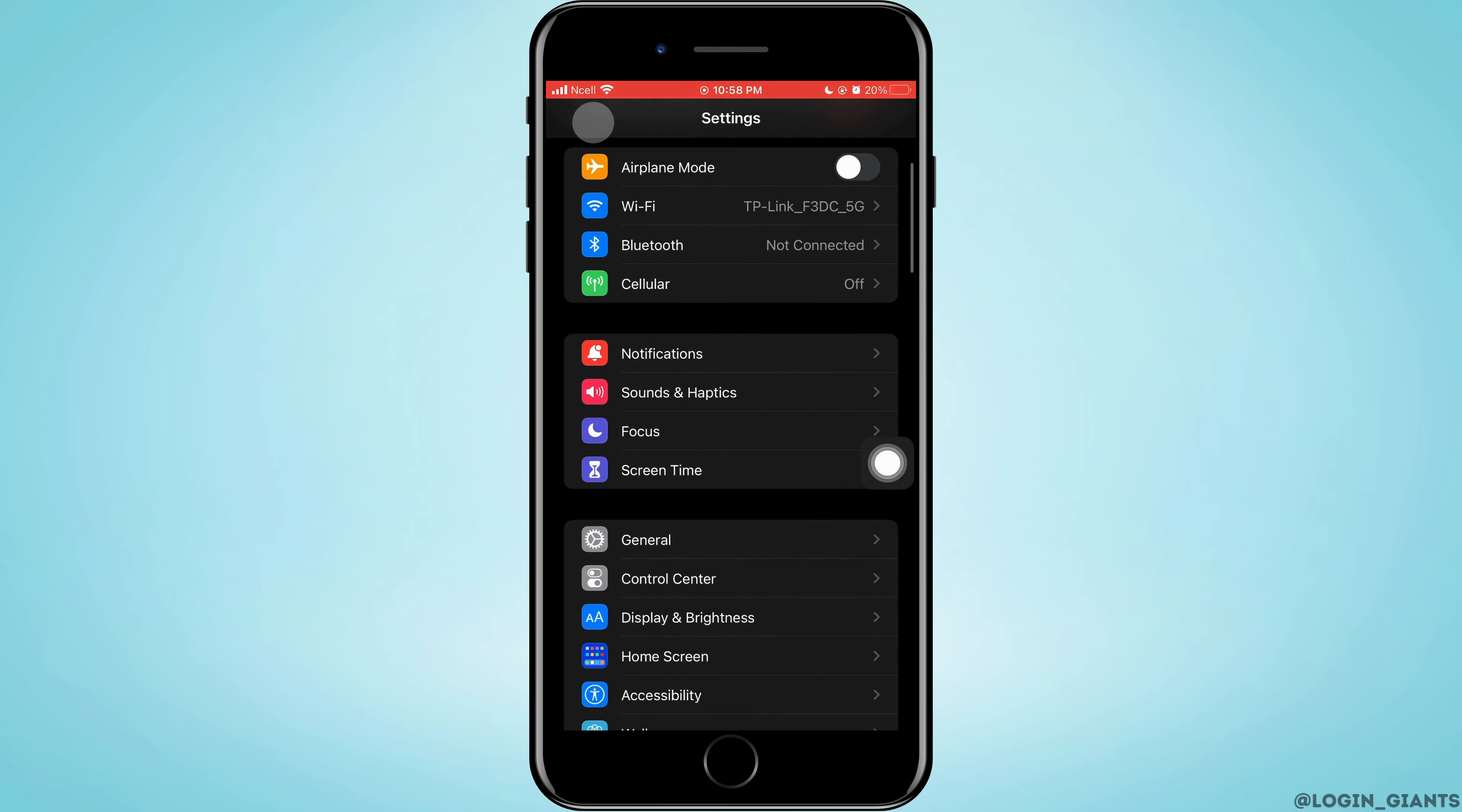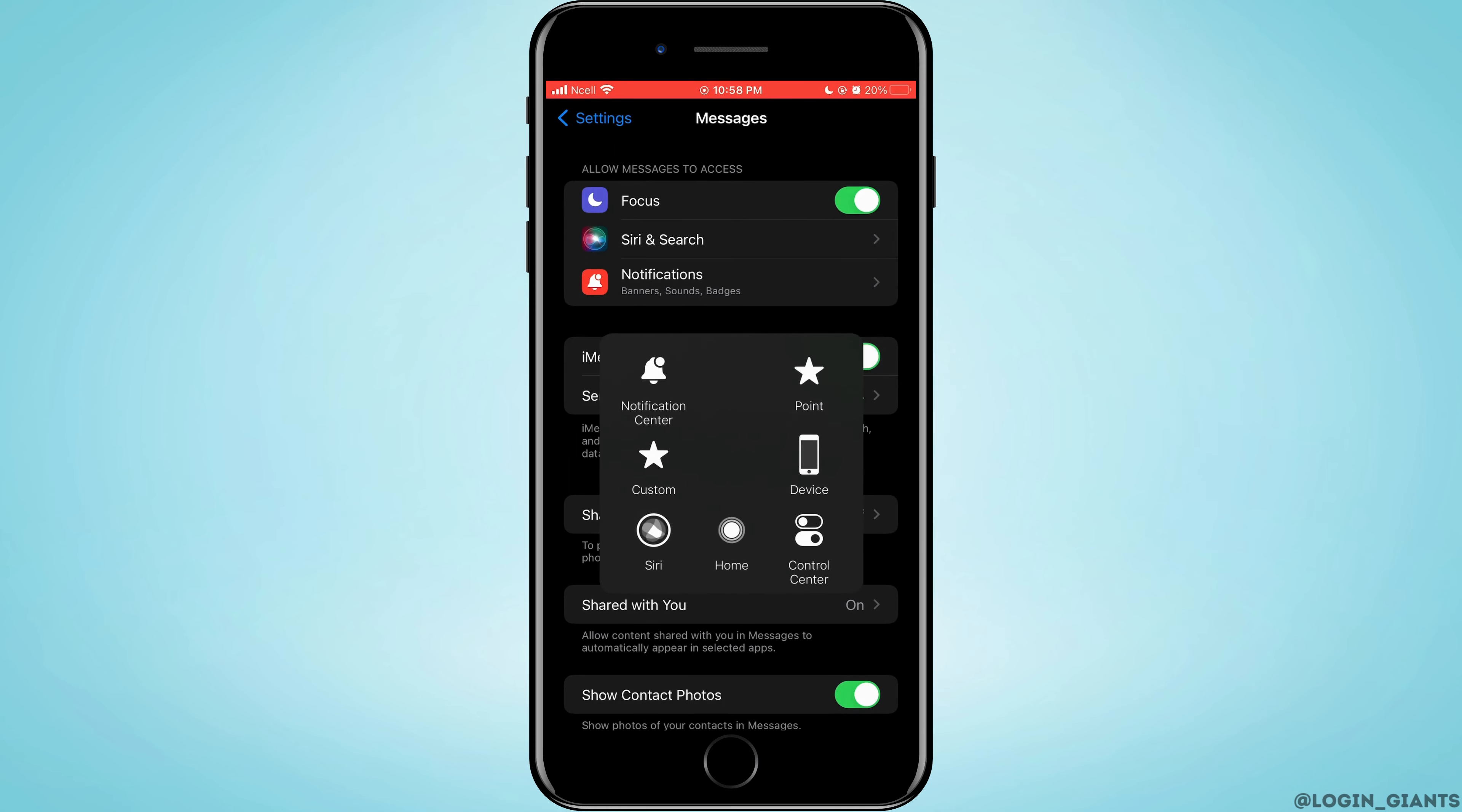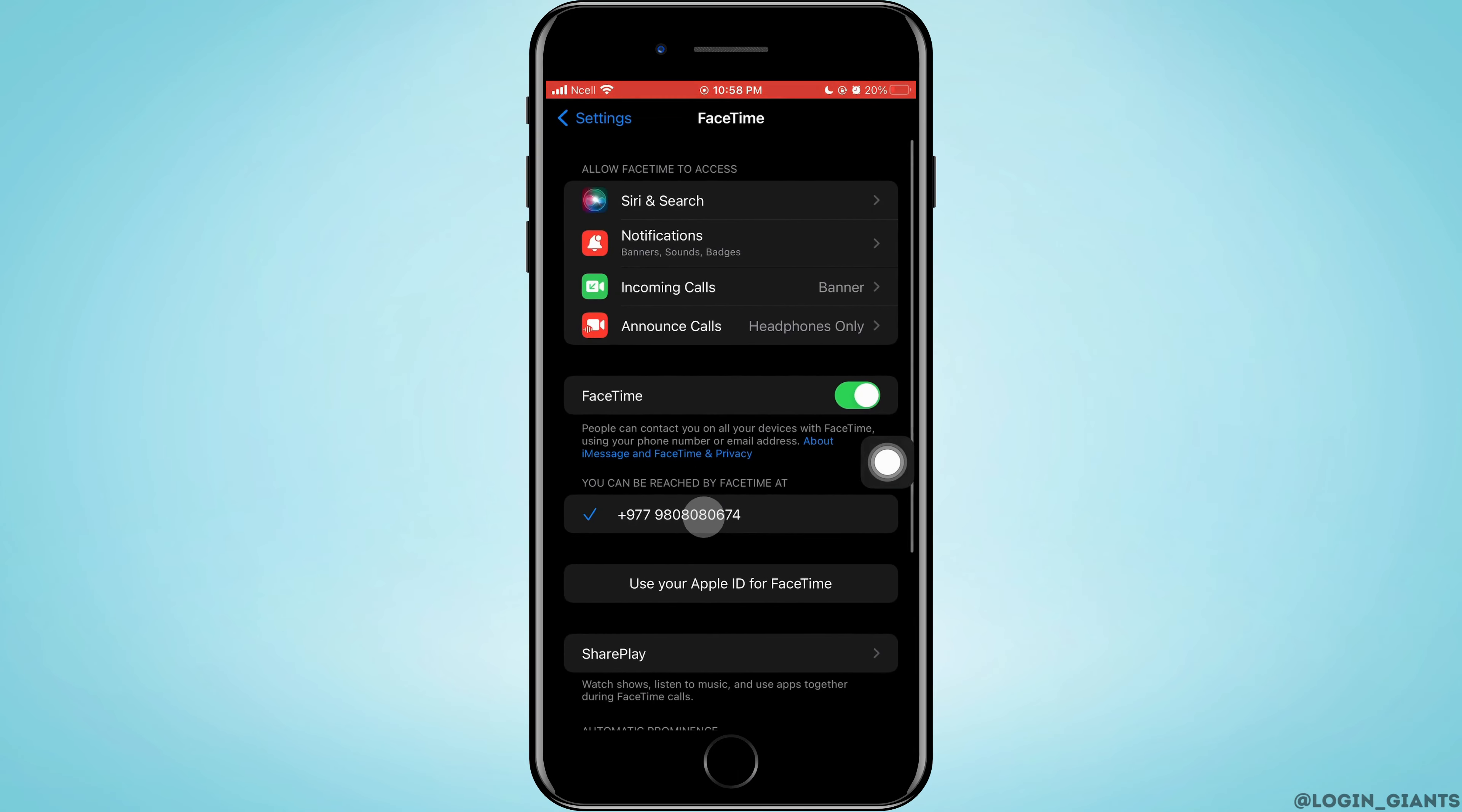After that, go back to the home screen of Settings, scroll down to the bottom, and tap on Messages. Make sure you disable iMessage here. Then go back to Settings, tap on FaceTime, and disable FaceTime as well.